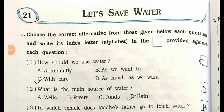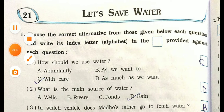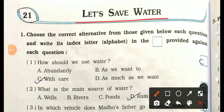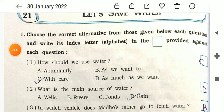Welcome back everyone. This is Standard 3, subject Environmental Studies. Today I'm going to explain Chapter 21 from your workbook. The chapter name is 'Let's Save Water.' It is very necessary for students to save water, because without water we can't live. Water is a natural resource and a very necessary need for us, so we have to save water.